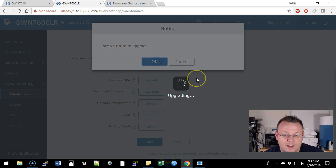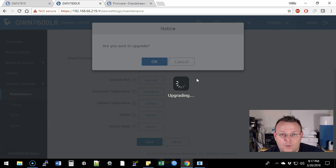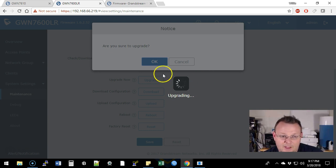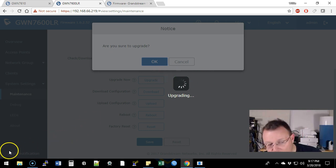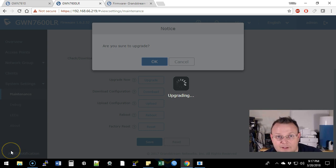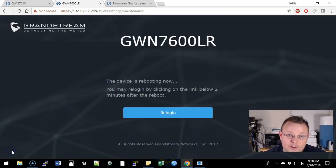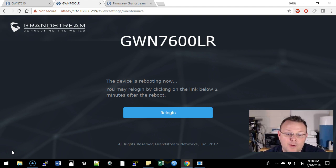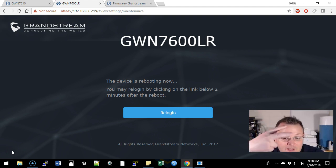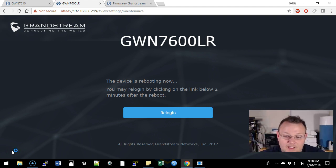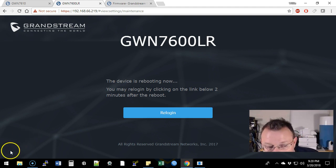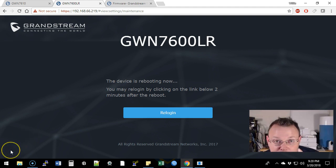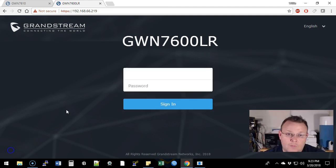Everything will restart. All the services will restart and then we'll hit upgrade. Upgrade now. And it looks like the upgrade is going to roll. So we're going to let this upgrade happen real quick and we will be right back. The upgrade finished. Our device is rebooting and it says that we may re-log in by clicking on the link below two minutes after the reboot. So we'll be right back in two minutes.